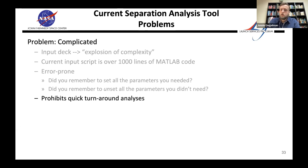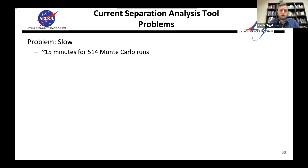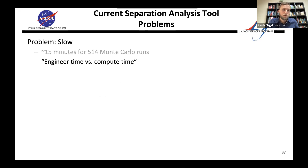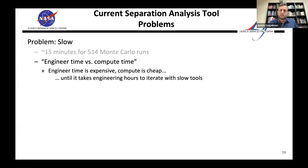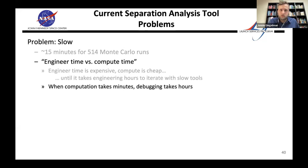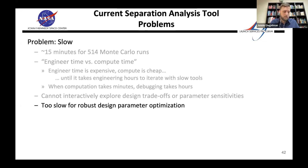This complexity prohibits quick-turnaround analyses and creates a high learning curve — especially for interns and new engineers who this is supposed to be easier work for. The biggest problem is it's slow: about 15 minutes for 514 Monte Carlo runs in our last analysis. The typical argument is 'compute is cheap,' but when it takes engineering hours to iterate with slow tools, compute becomes expensive. You can't interactively explore parameter sensitivities, design trade-offs, or optimize under uncertainty when it takes that long.